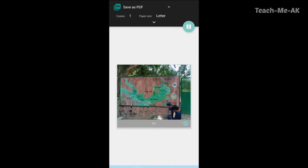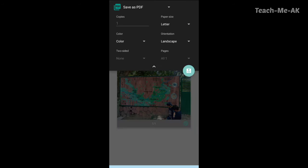And you could also select the paper size, how you want it to be. So by default, it has selected as letter option.